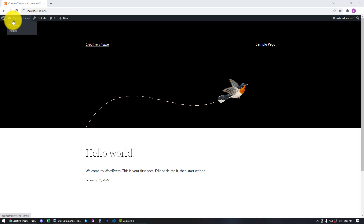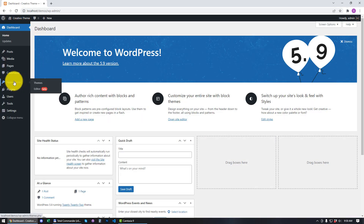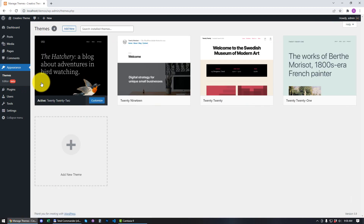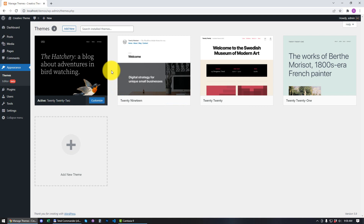I'm going to go to my dashboard, then Appearance and then Themes. By default, I have the 2022 theme installed, which is a basic WordPress theme that comes with every WordPress installation.